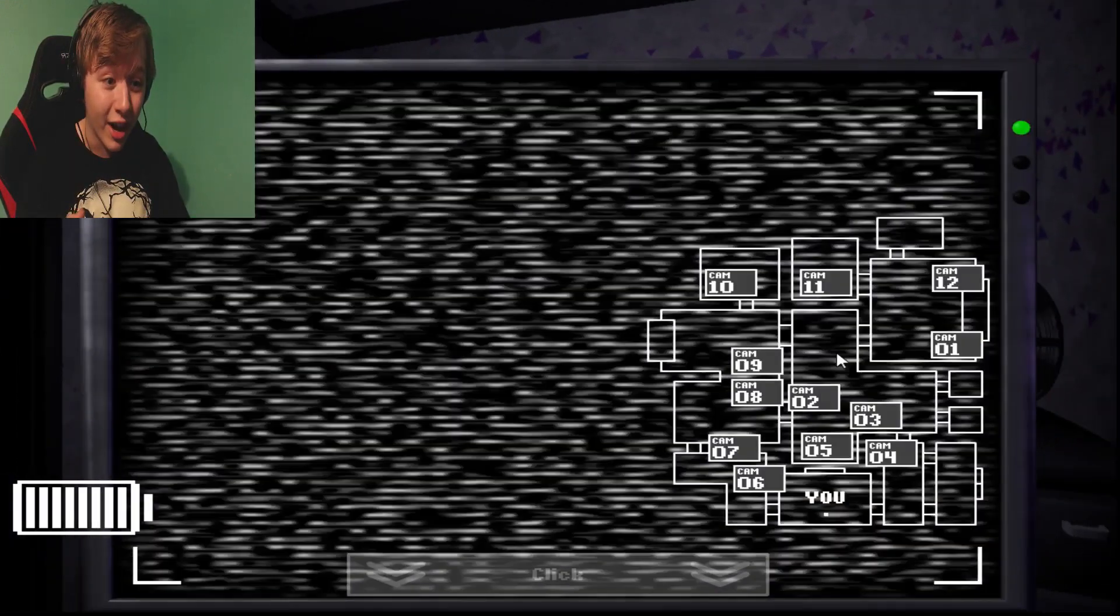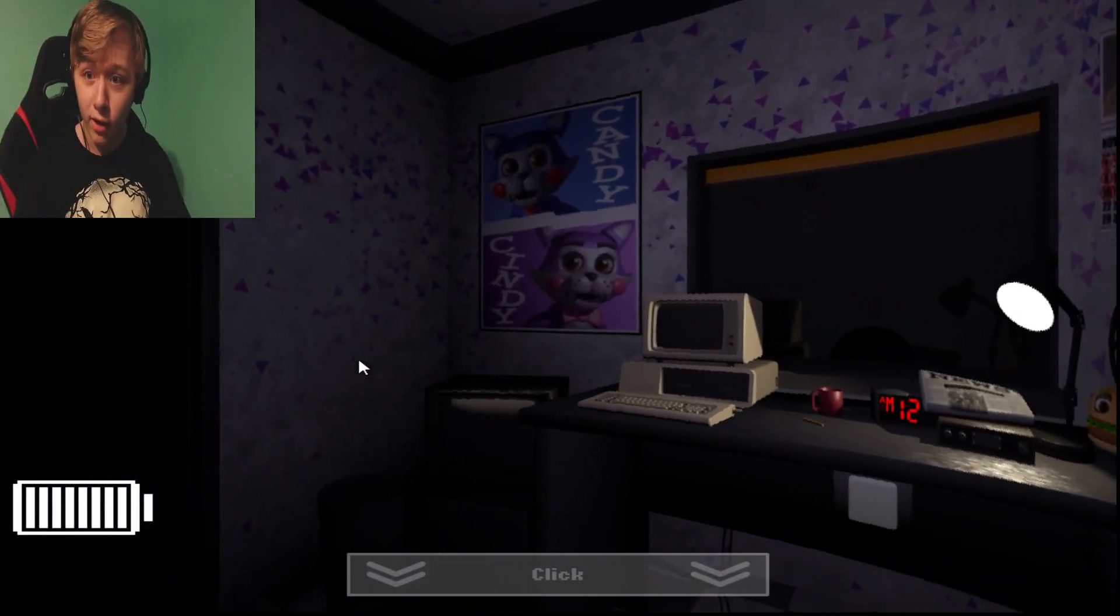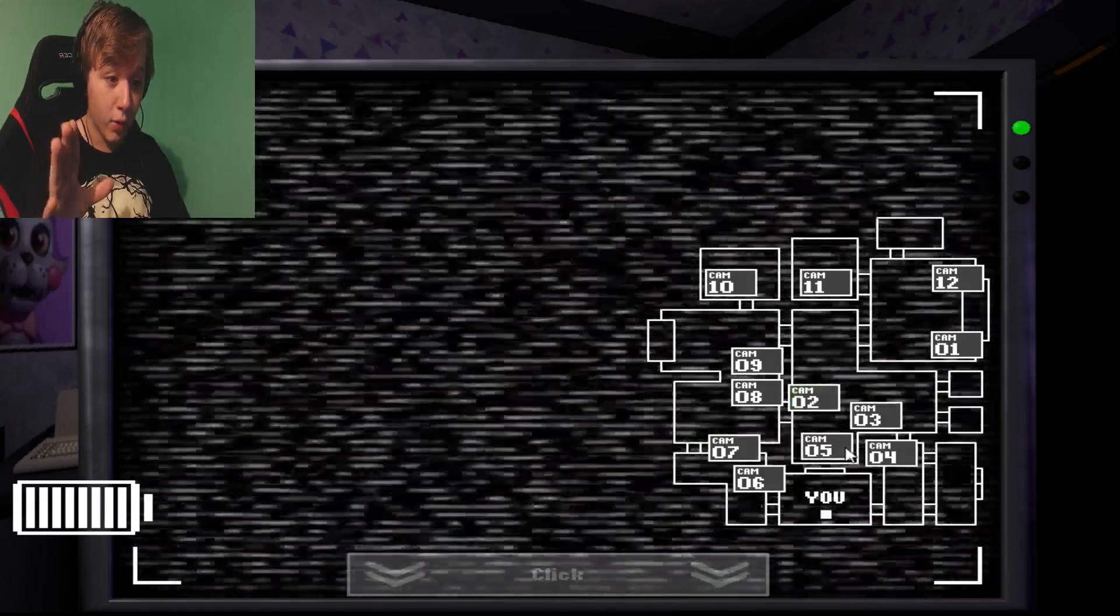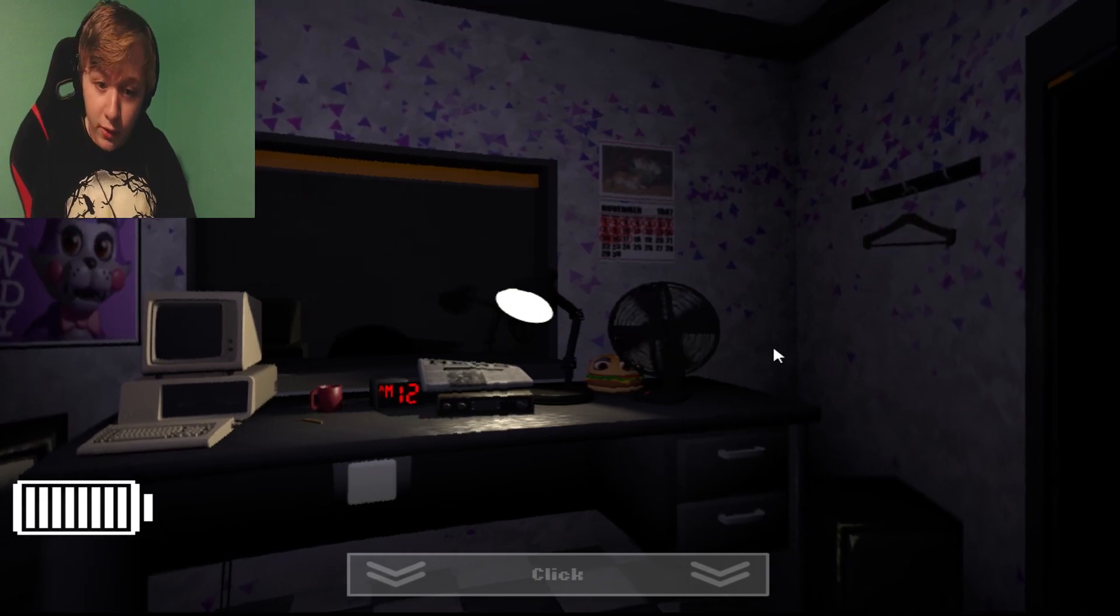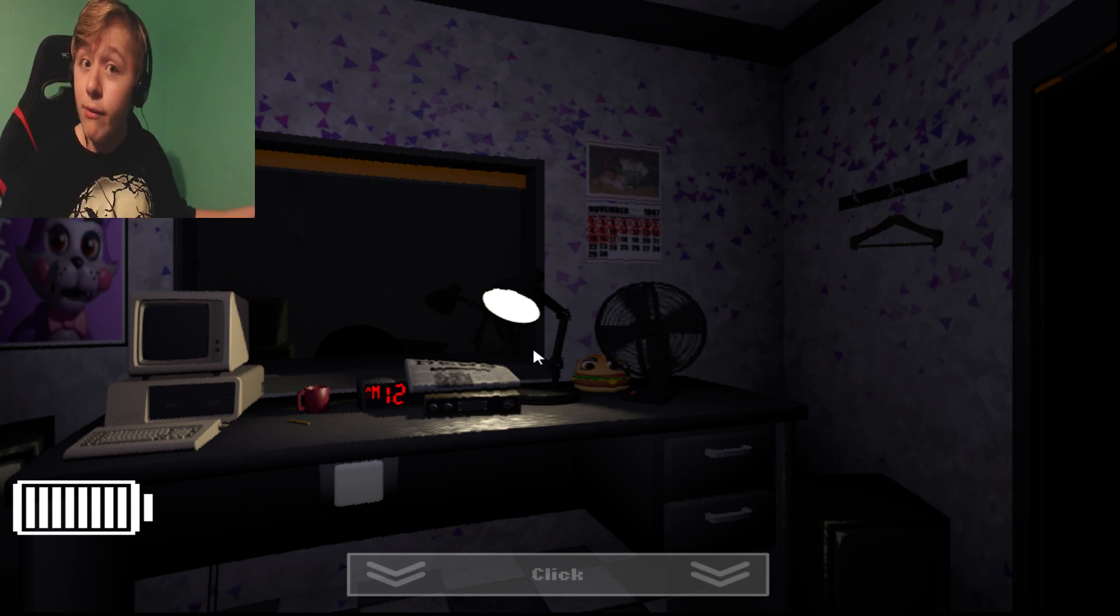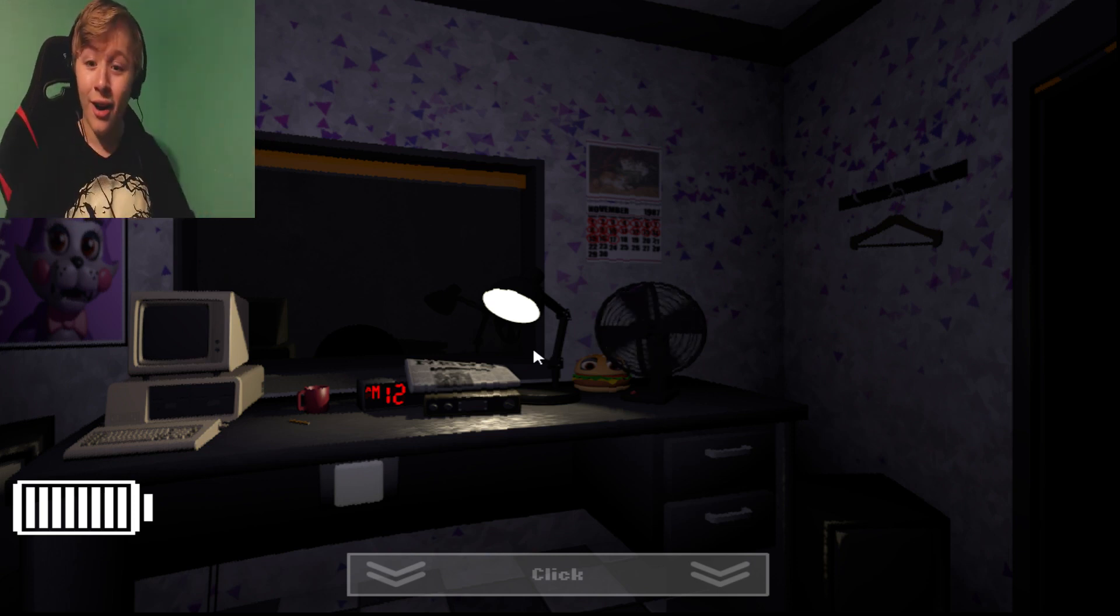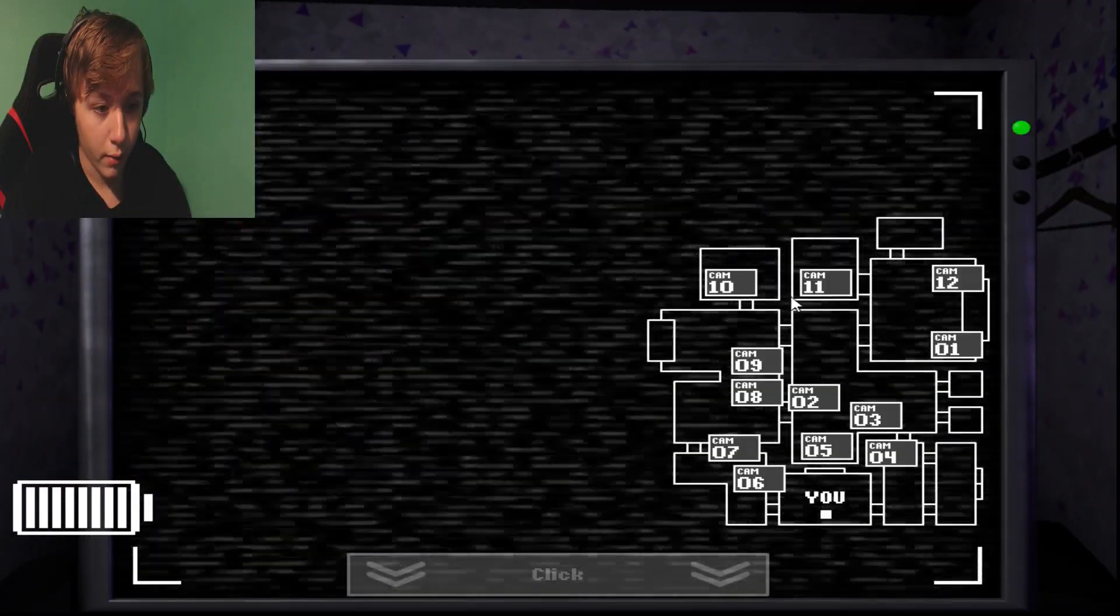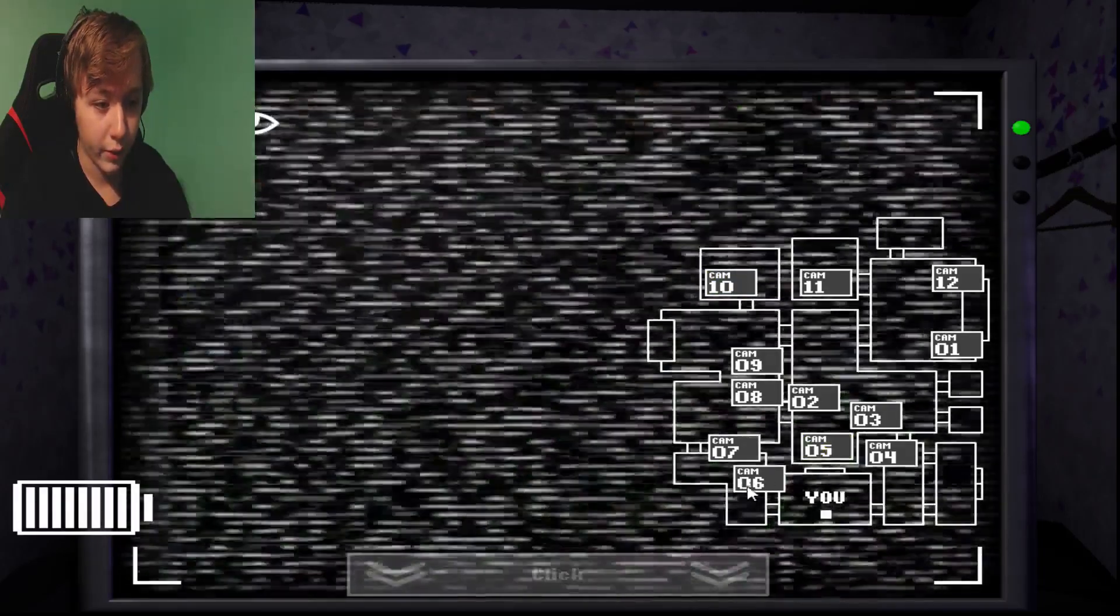So every time I check the cameras, I gotta make sure that this thing is closed so he doesn't crack that glass and kill me. This camera is especially deadly, the middle cameras here. I don't want to check these things, cause if I check that while he's out there and the window's open, I'm dead. How he got to me that quick, I don't know. I don't even know what just happened there.